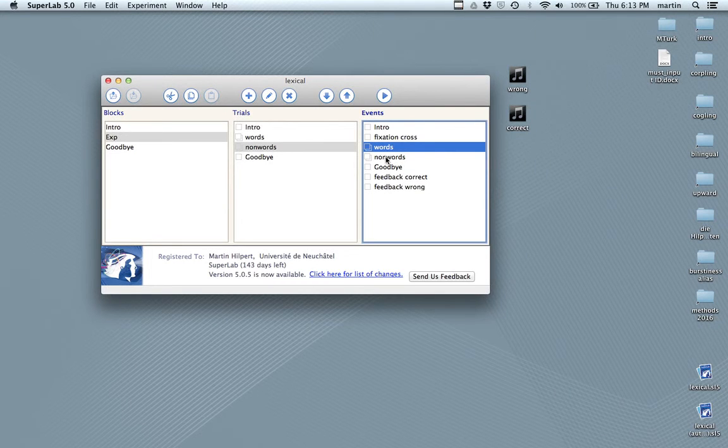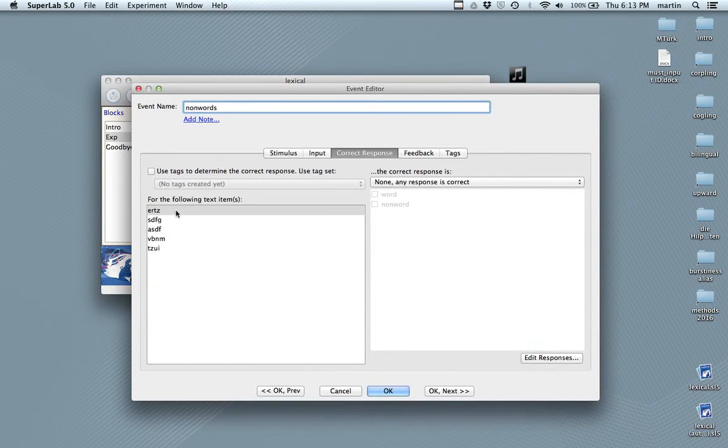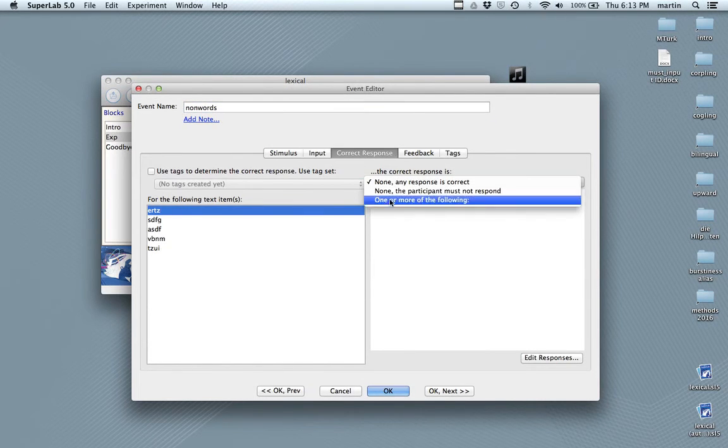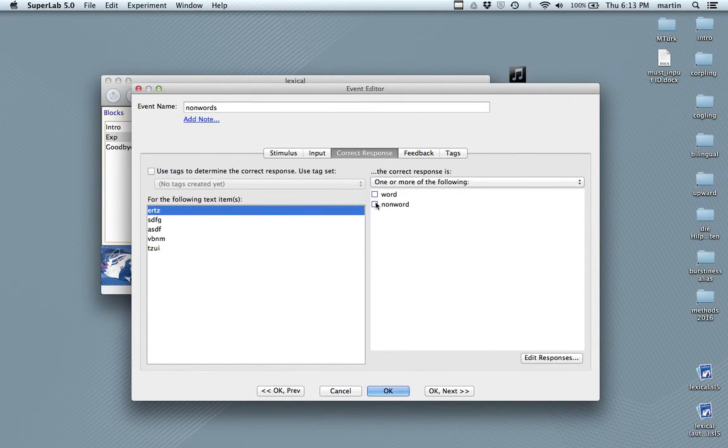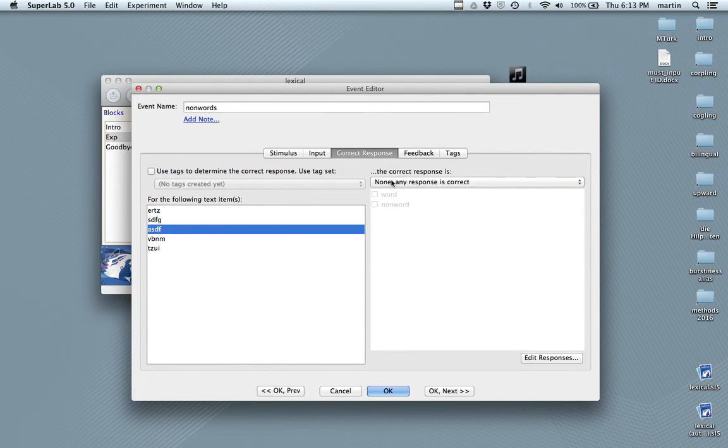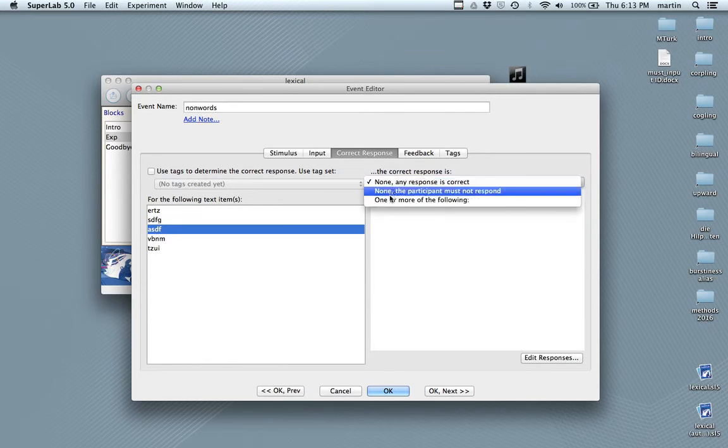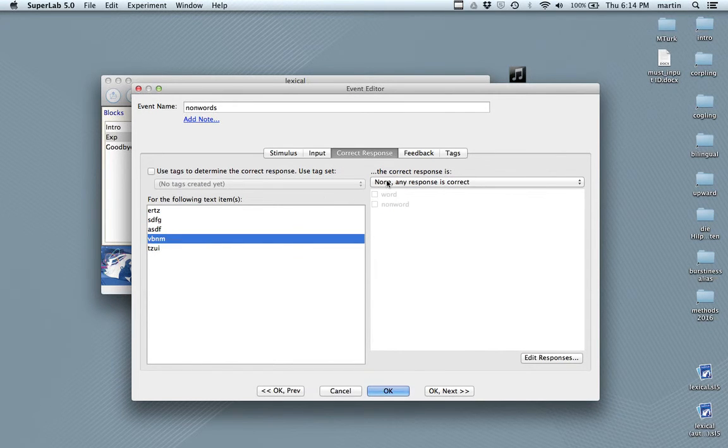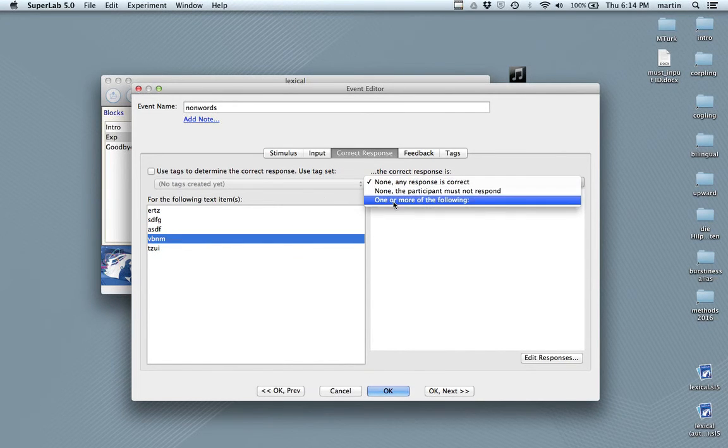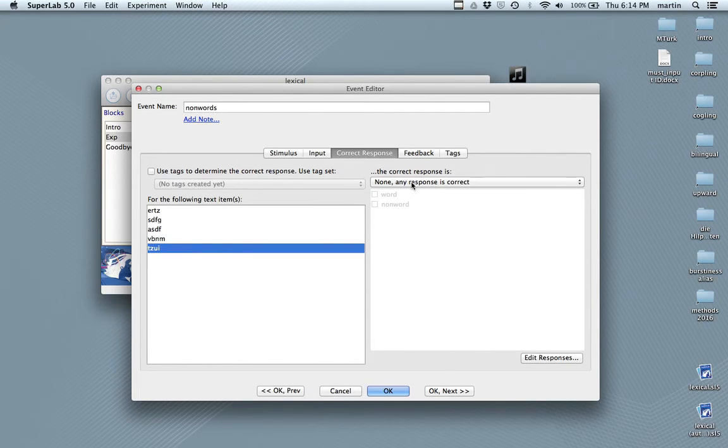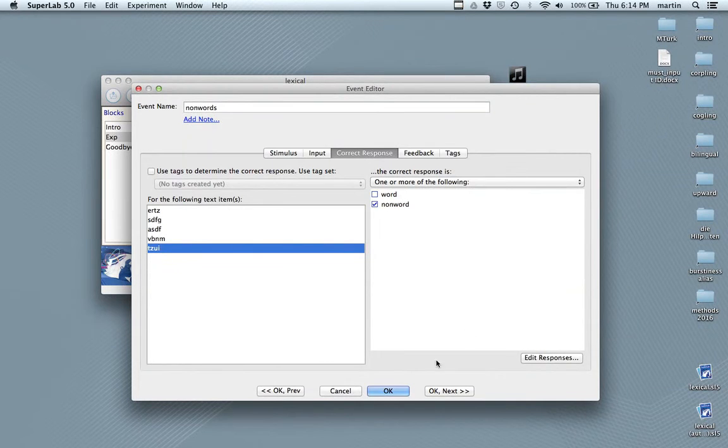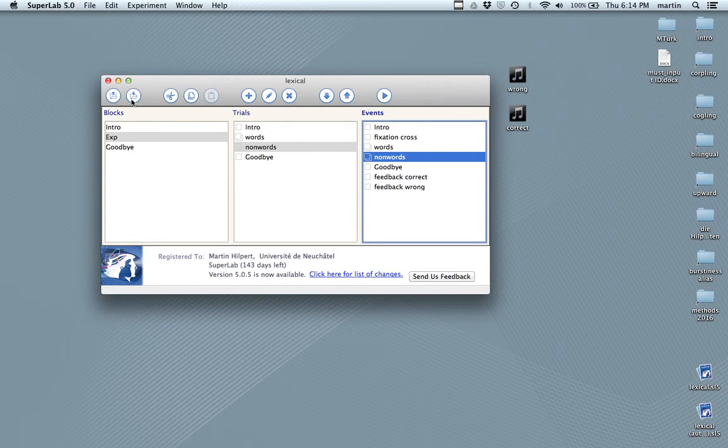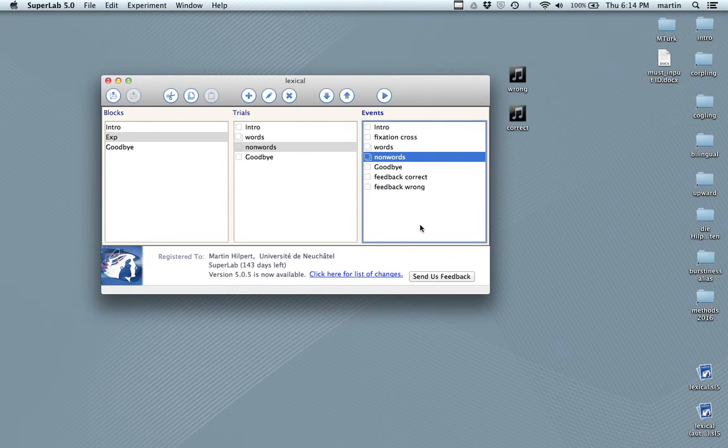Do the same thing for non-words. So, for EARTHS, non-word is correct. Non-word. You see that this takes a little time, it's a bit repetitive, but it's okay. Manage. There we go. So, now, I'm going to save, and actually, this should already work as an experiment. So, I'm going to try and click Play, and see whether everything works in the way that I expect it to work.